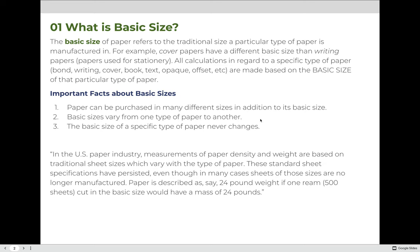Let's start out by answering the question: what is basic size? The basic size of paper refers to the traditional size a particular type of paper is manufactured in. For example, cover papers have a different basic size than writing papers, which are papers used for stationery. All calculations in regard to a specific type of paper — like bond, writing, cover, book, text, opaque, offset, etc. — are made based on the basic size of that particular type of paper.